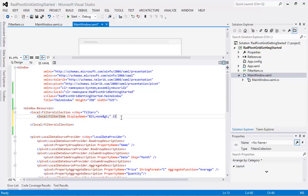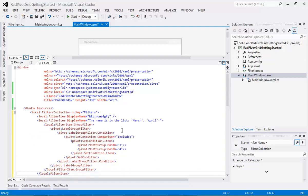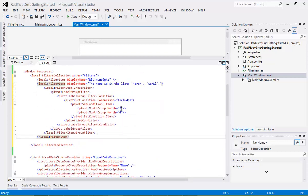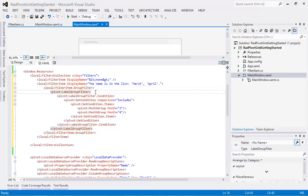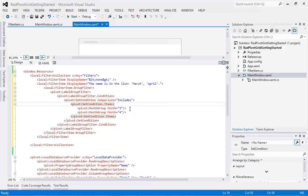Now let's set up one that's slightly more complex. The next one we're going to add is a local:FilterItem with a display name of "Name is in the list March or April". You can see we're using FilterItem.GroupFilter with a LabelGroupFilter, setting a condition that includes the items MonthGroup Month=3 and Month=4. So we're including March and April.